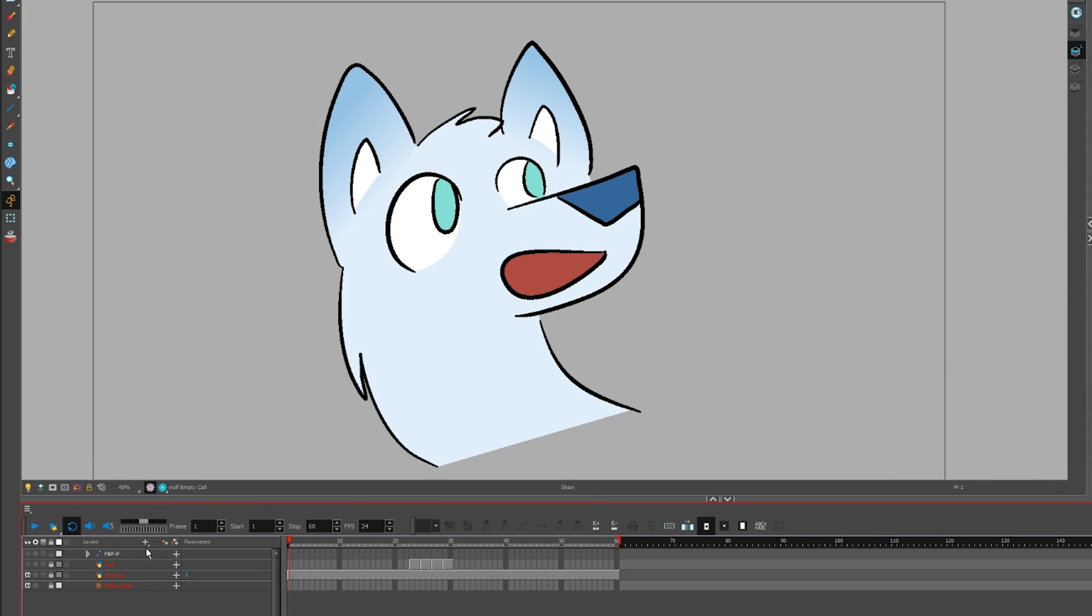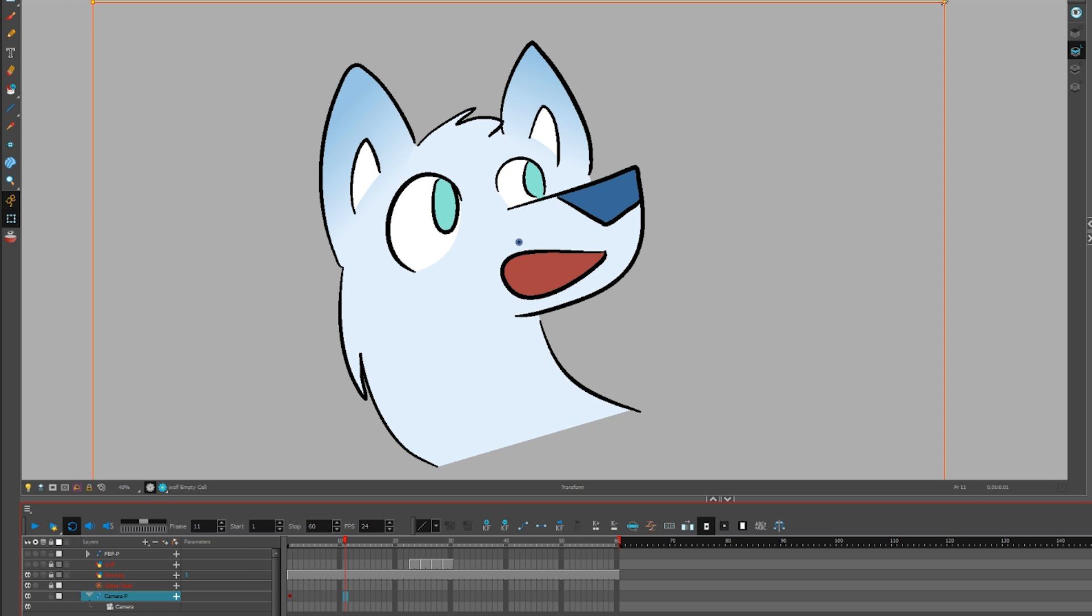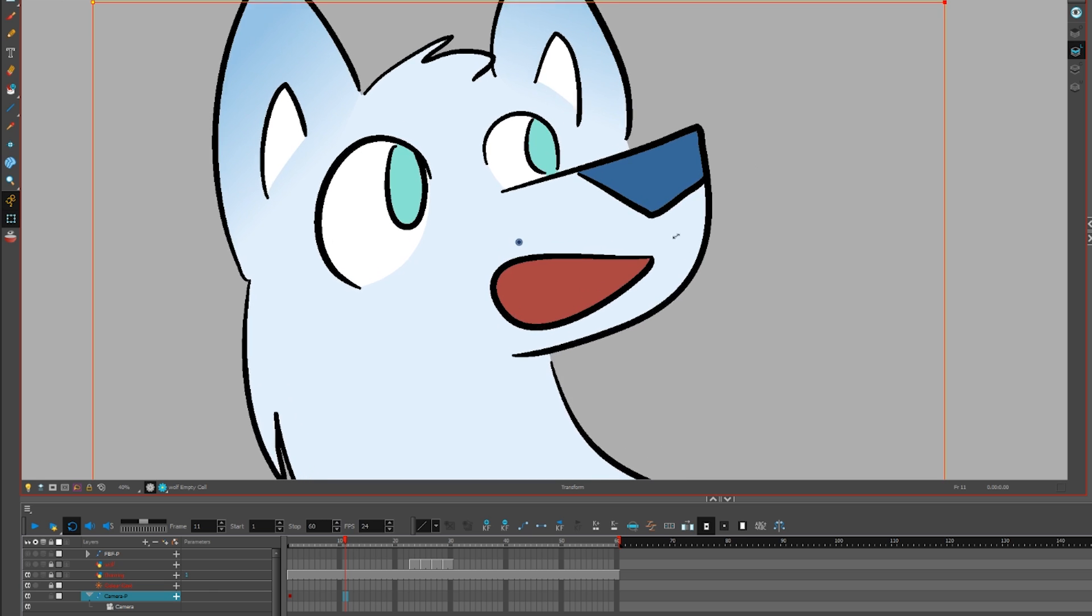To add and animate a camera, plus button, camera. Add a peg to the camera, and animate the peg like you would anything else.